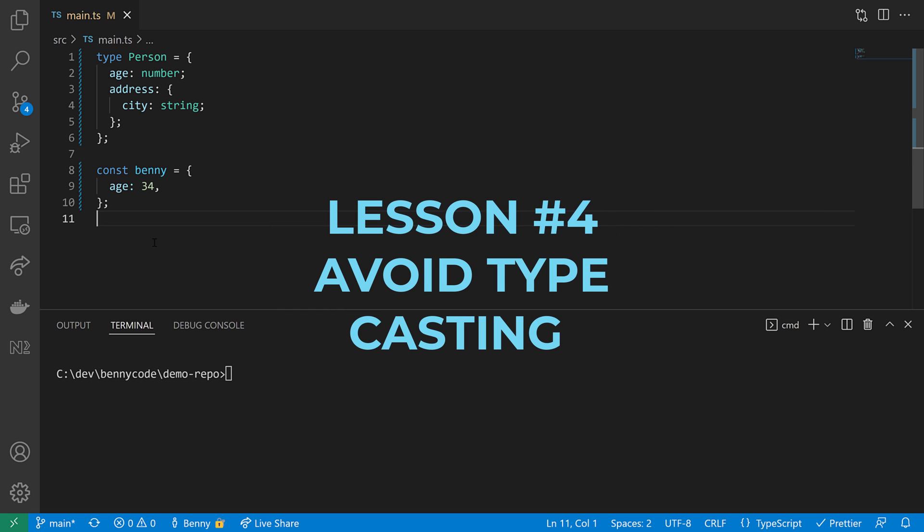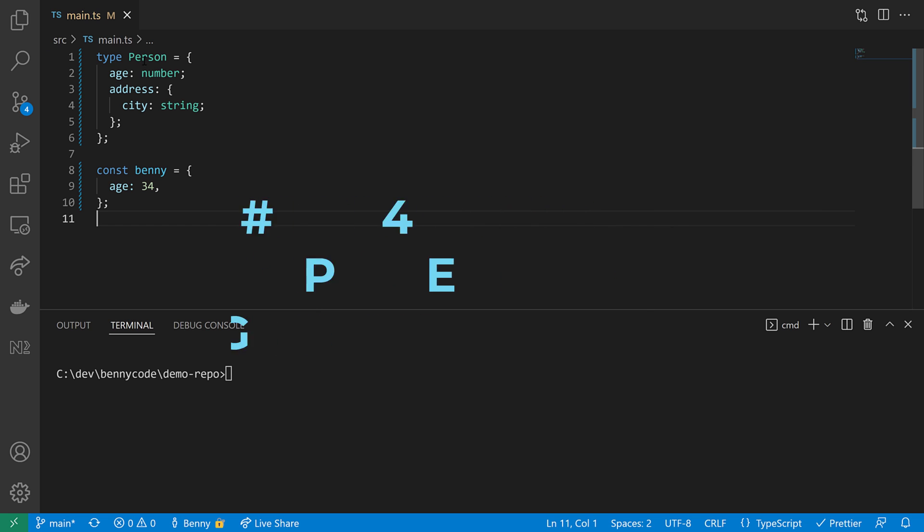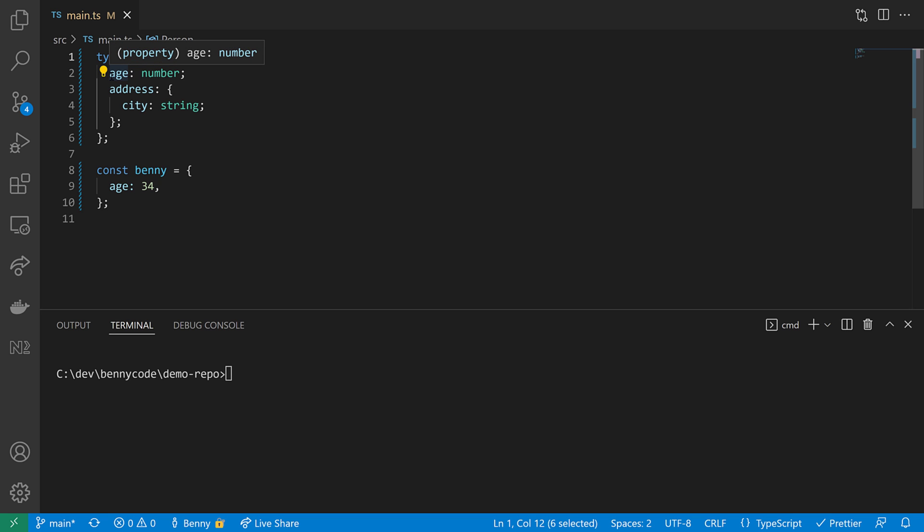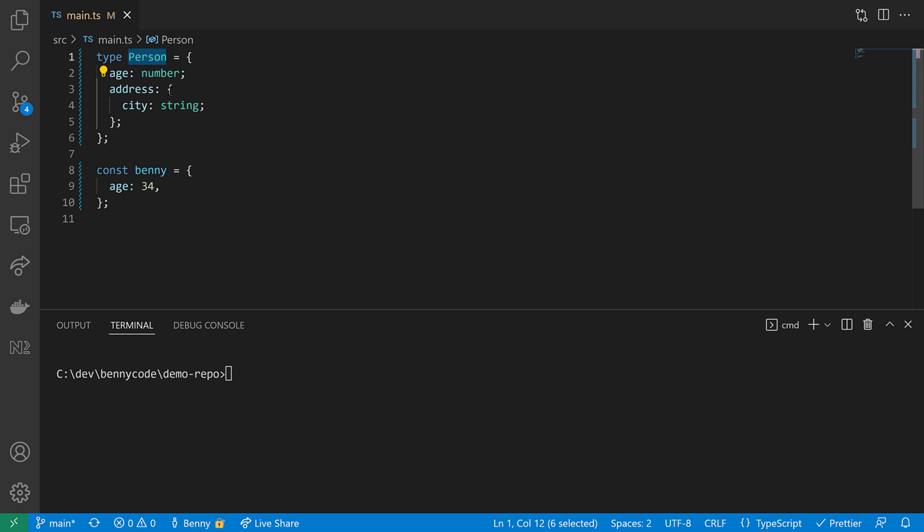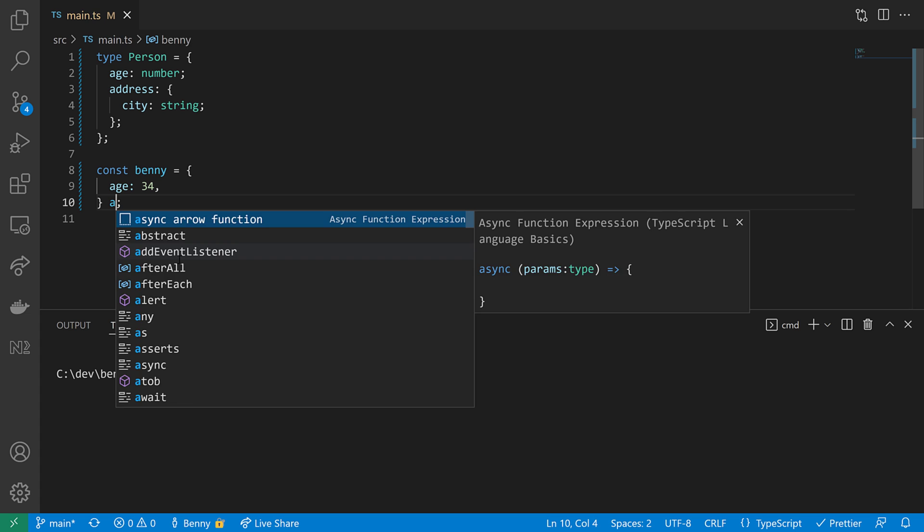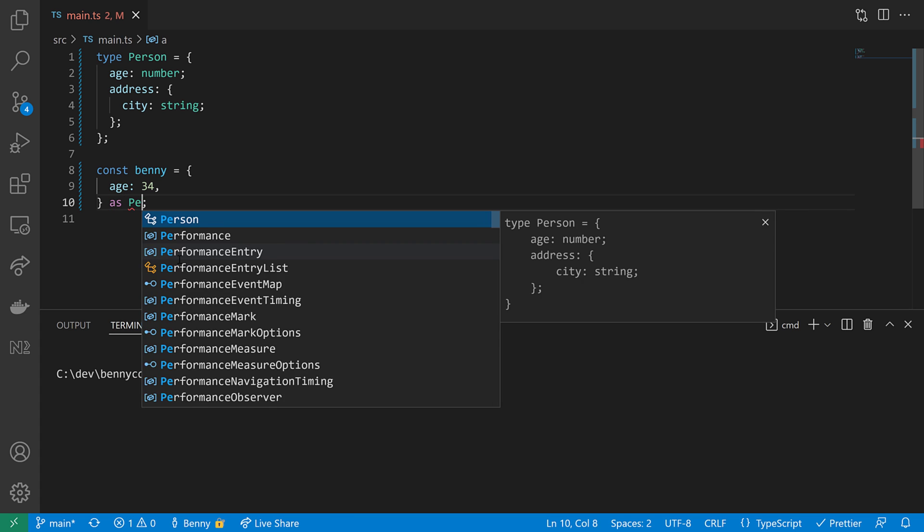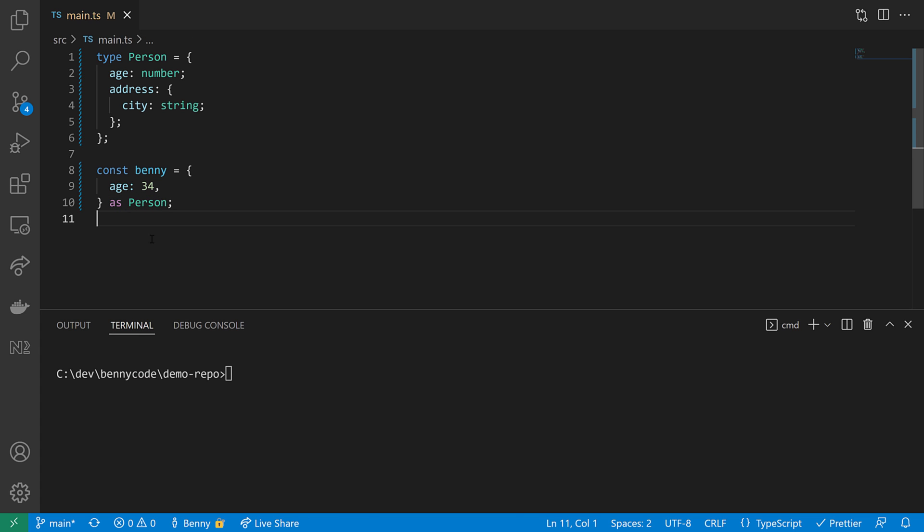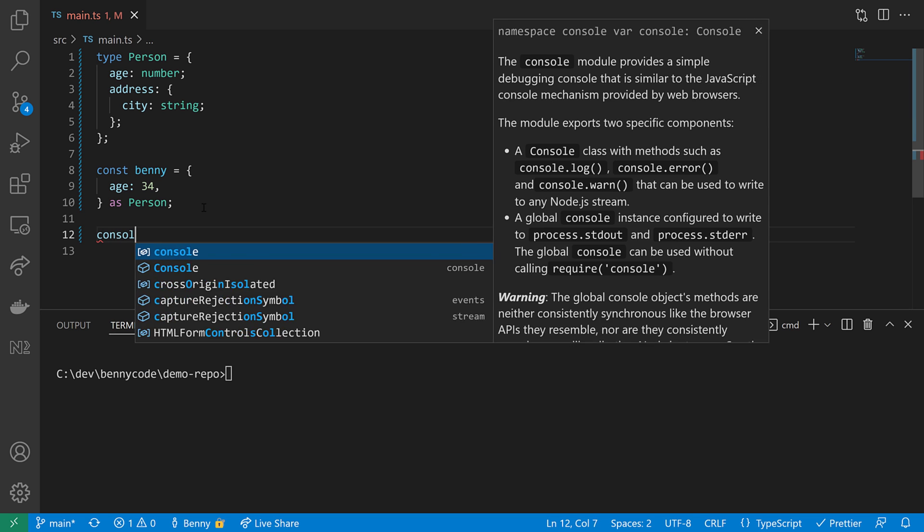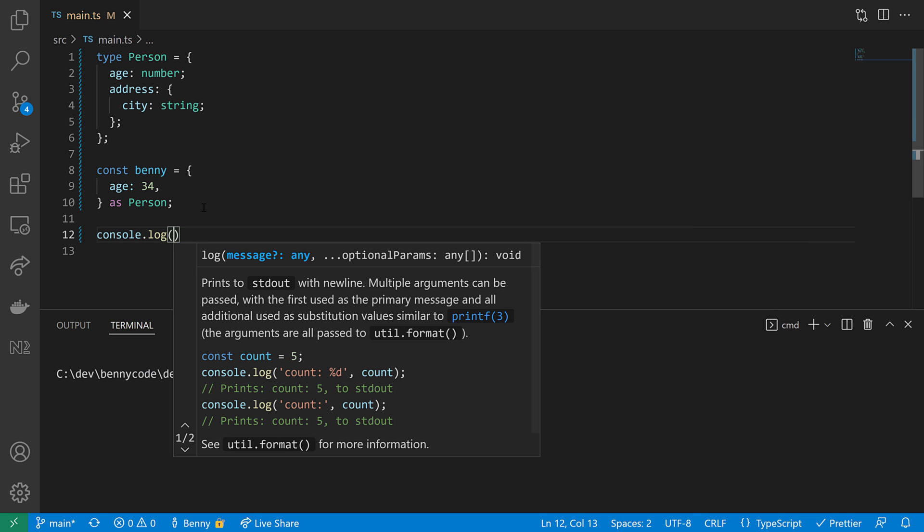Lesson number four: Avoid typecasting. So there is this type person that has a property age of type number and a property address of type object that has a city inside of type string. Now I have here this constant Benny and Benny has an age, but Benny doesn't have an address yet. And I want to make Benny a person. And I can simply do that by just casting Benny to a person using as. And now comes the problem. As I said already, Benny doesn't have an address. So if I want to log now the address of Benny, TypeScript will allow me to do that because I convinced TypeScript to see Benny as a person.